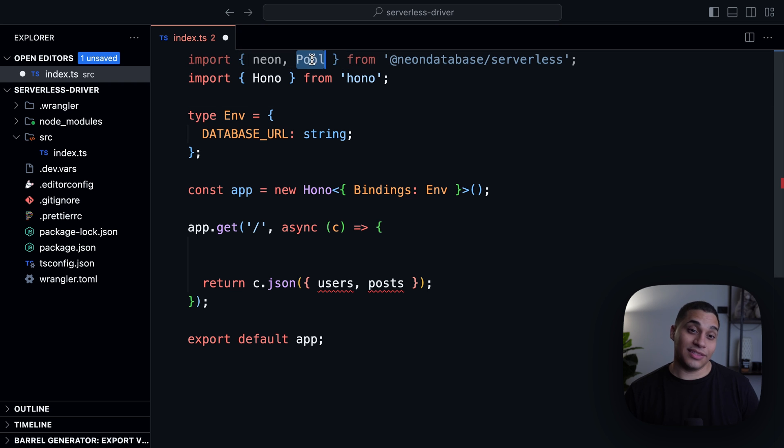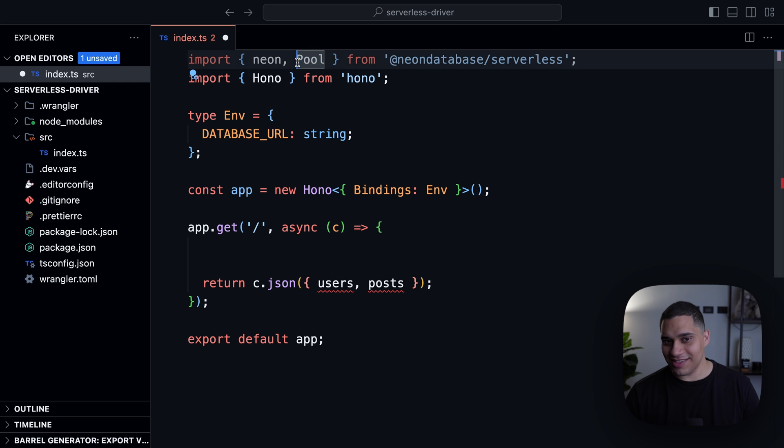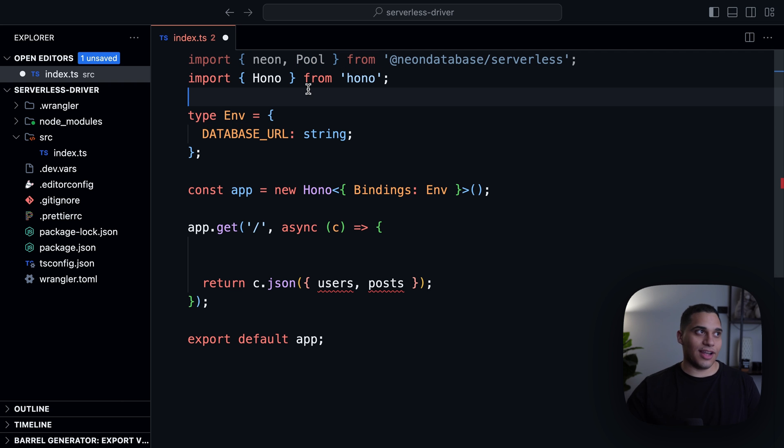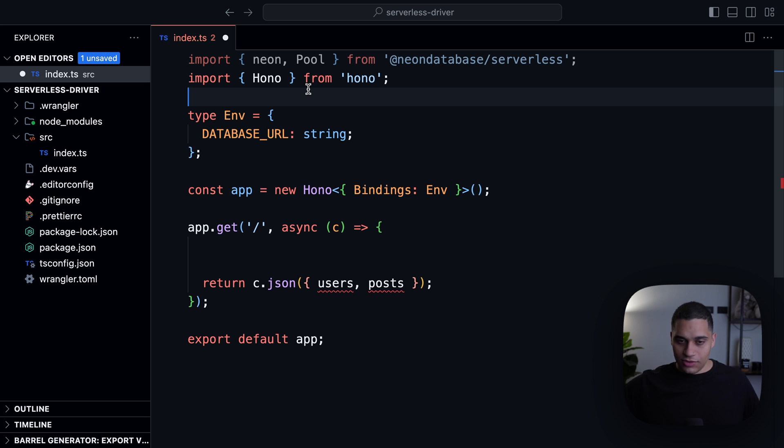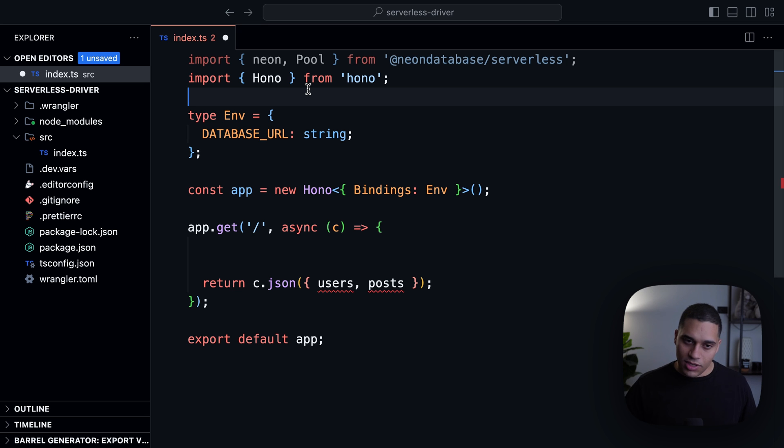And since we're working in a serverless environment, the WebSocket connection that will be established so that we can connect from the edge function to our database,